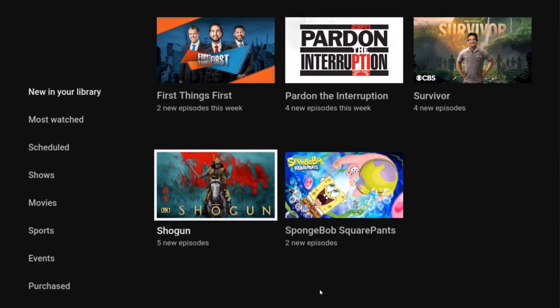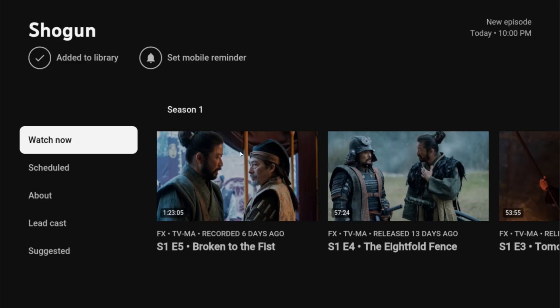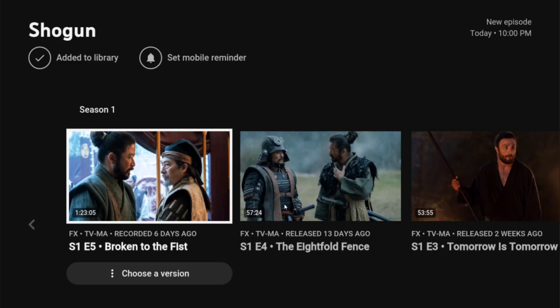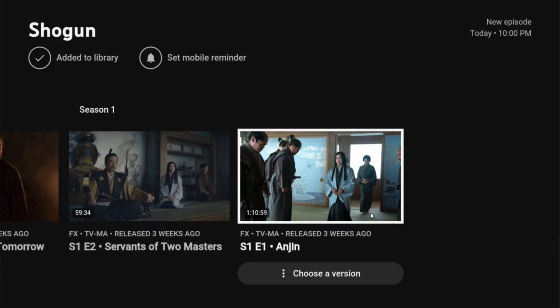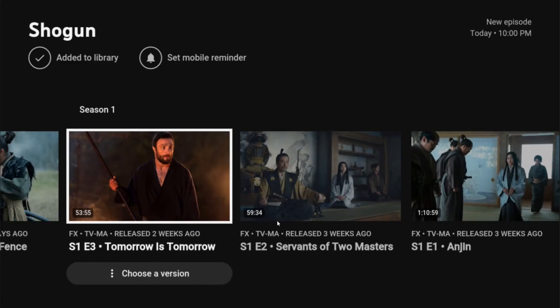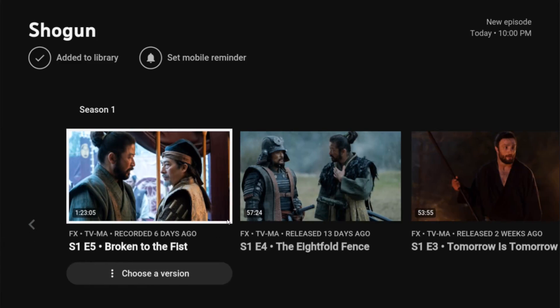So let's say I wanted to see new episodes of Shogun. I go down and click OK on that. From here, I can see the latest episodes that have been recorded and I can click on them to start viewing them in my library for my recorded episodes area.